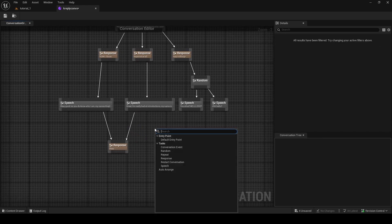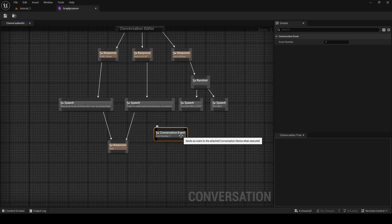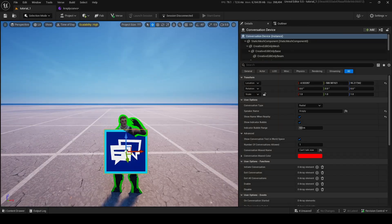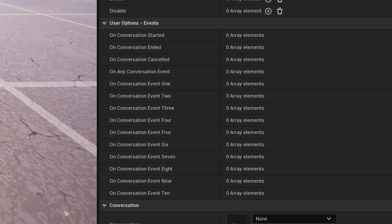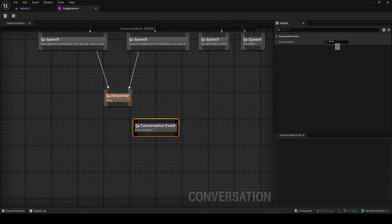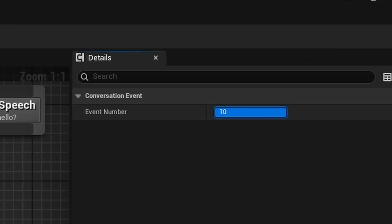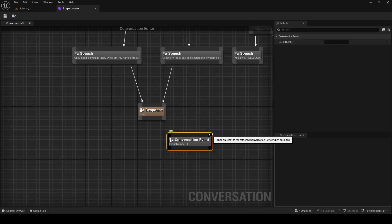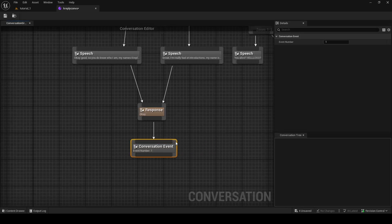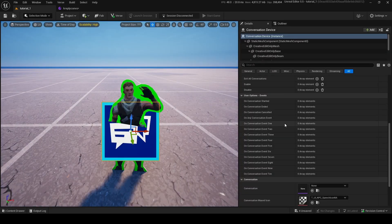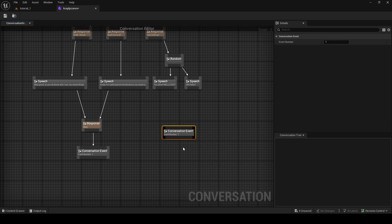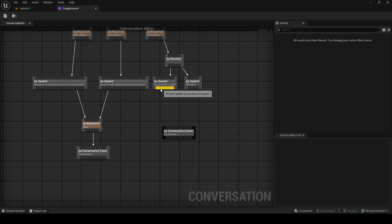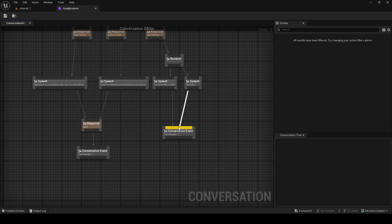Once we have our answers, we can add a Conversation Event node. If you remember in the device's Events tab, you have On Conversation Event 1 through 10 — this is where those get triggered. You can set the event number from 1 to 10. For example, here we can do Event One to detect if someone chose 'yes,' and Event Two if they said 'nothing,' so you can run logic based on player choices.